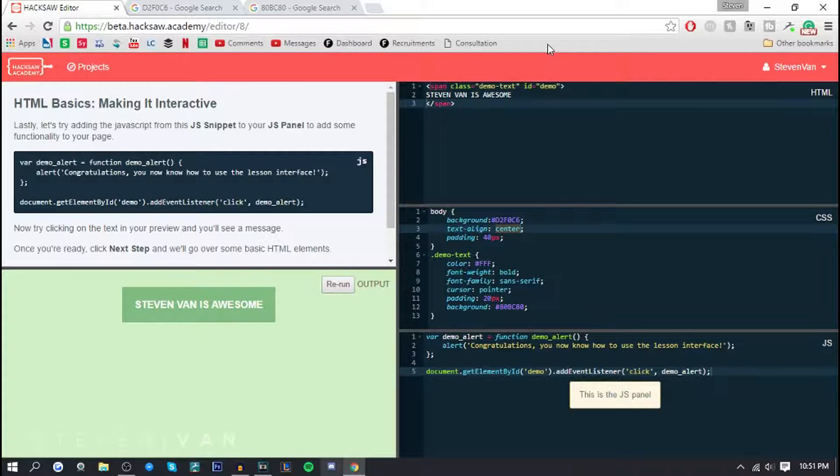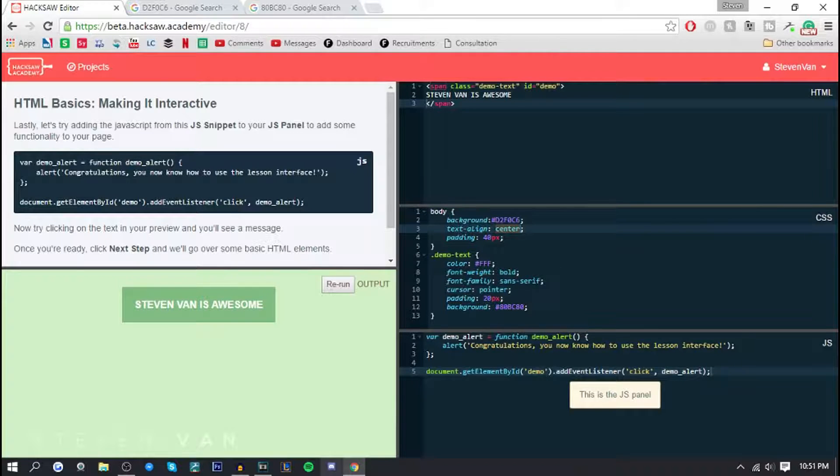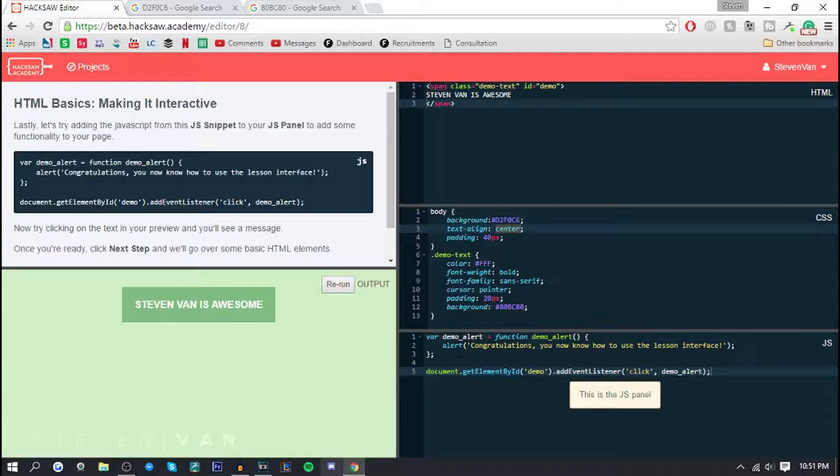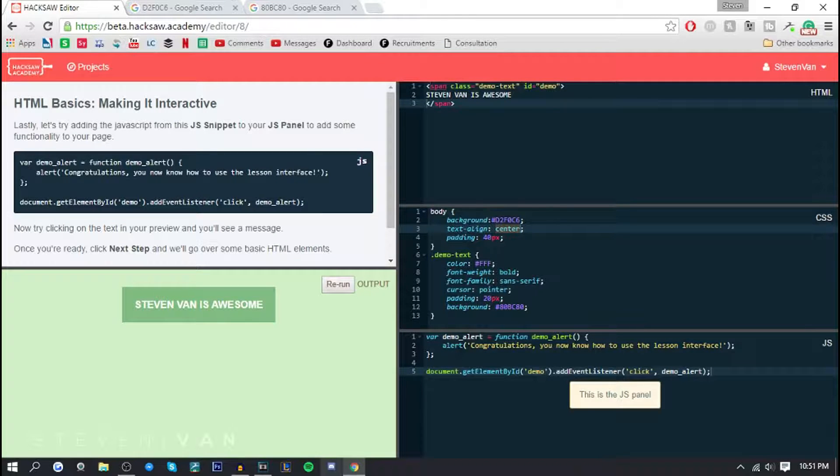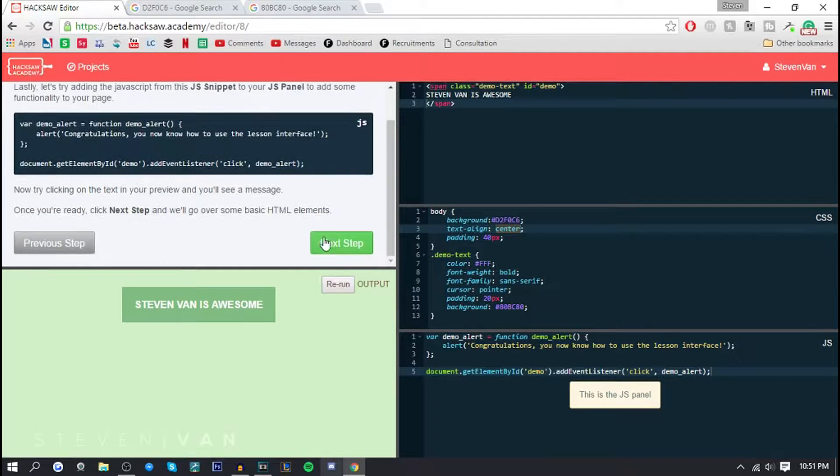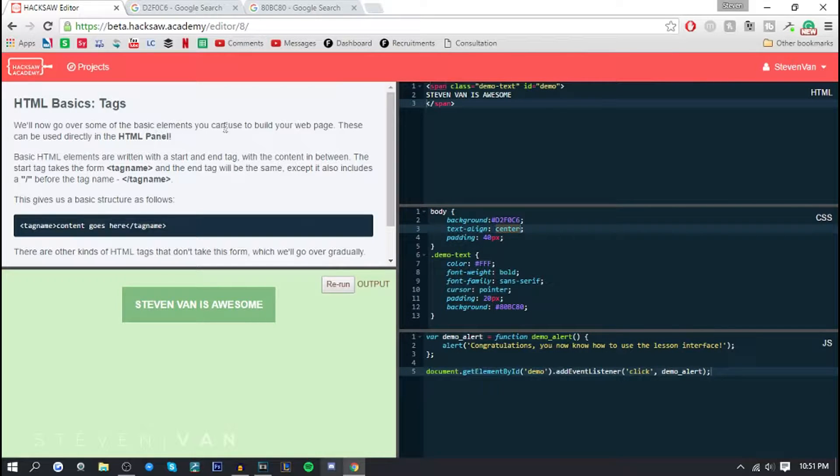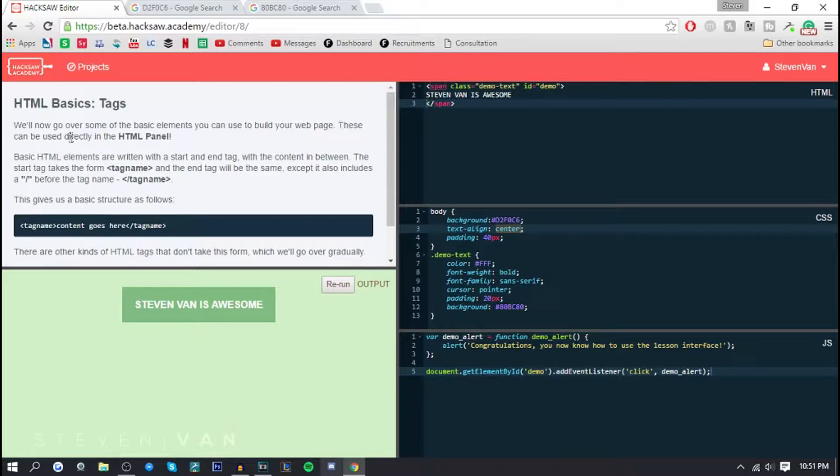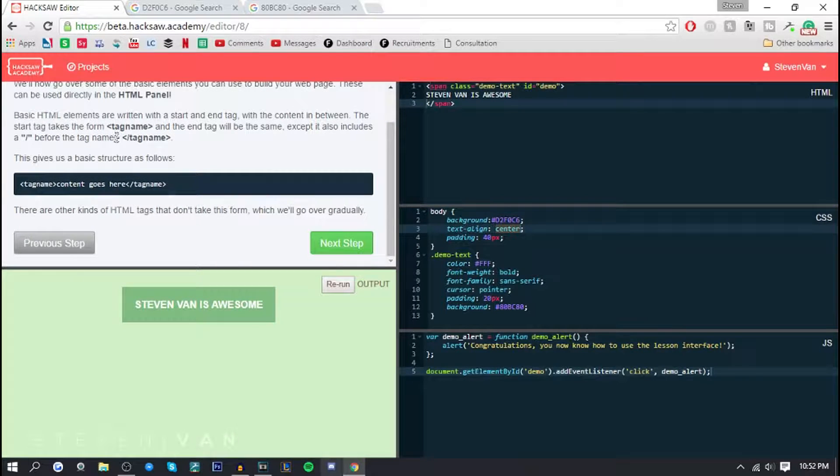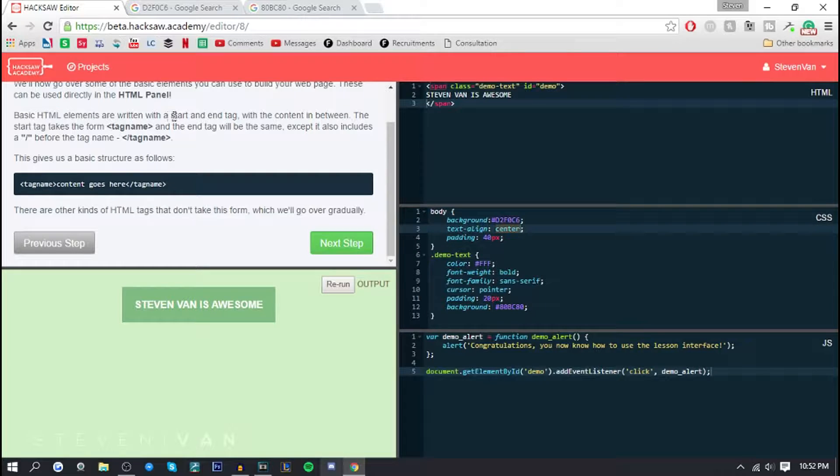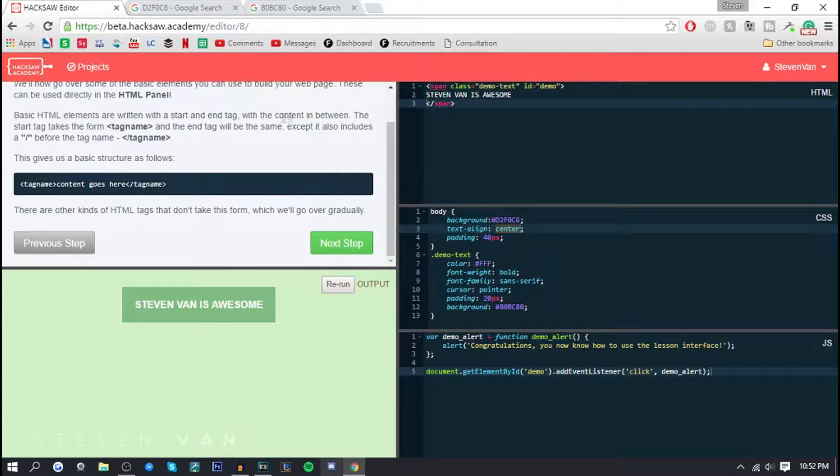Right here it says alert so I guess alert means like a notification. You know I don't know any of this stuff. If I continue using it I'll definitely know how to use it. So here we'll now go over some of the basic elements you can use to build your web page. These can be used directly in the HTML panel.